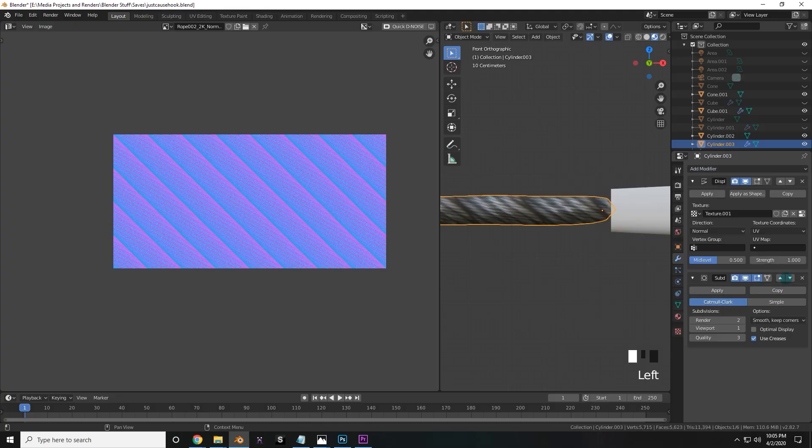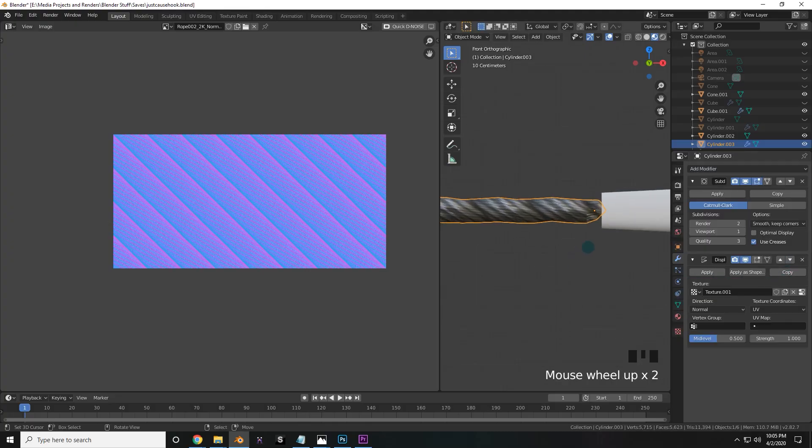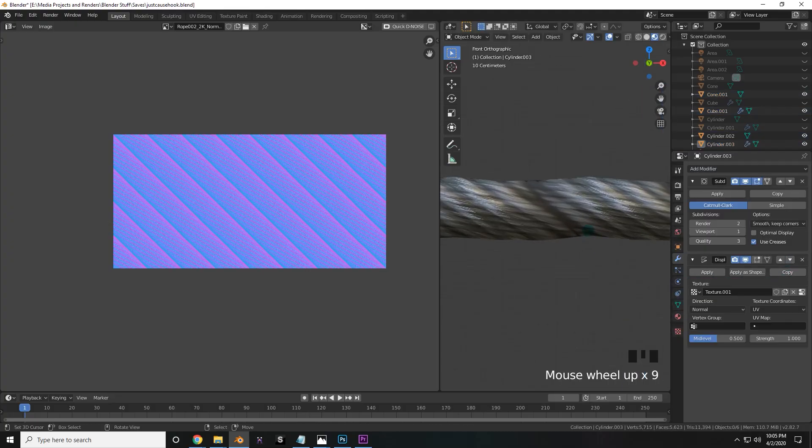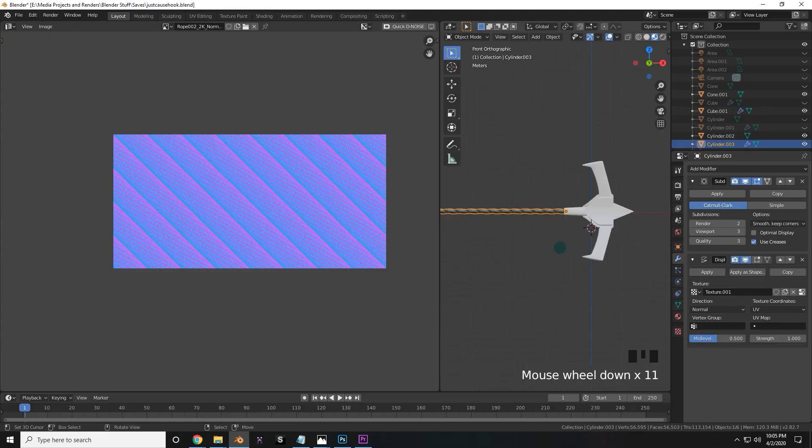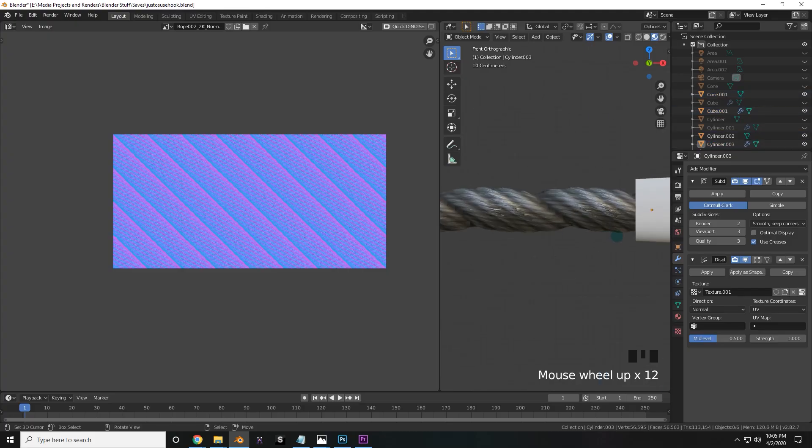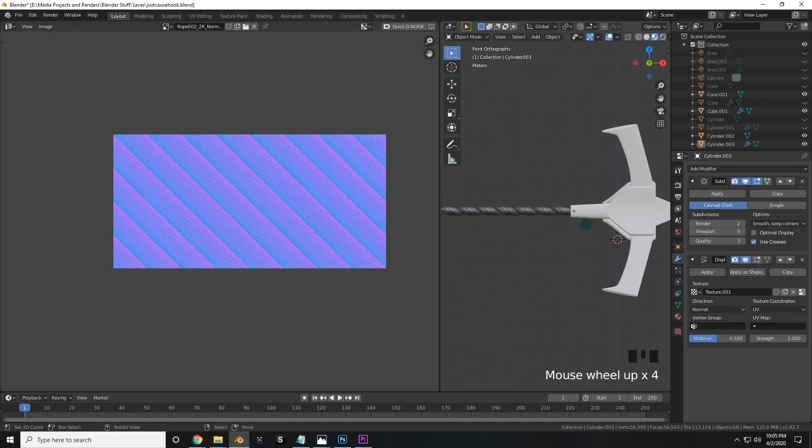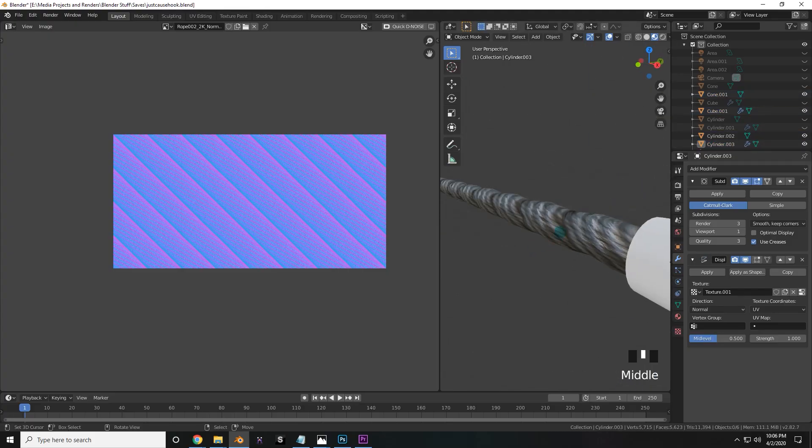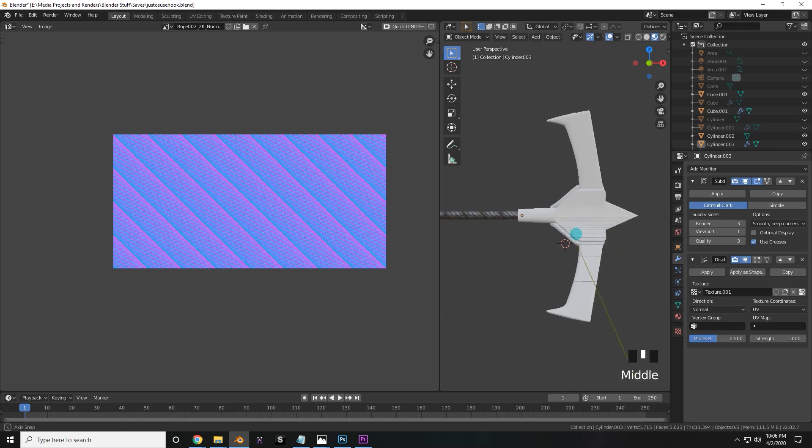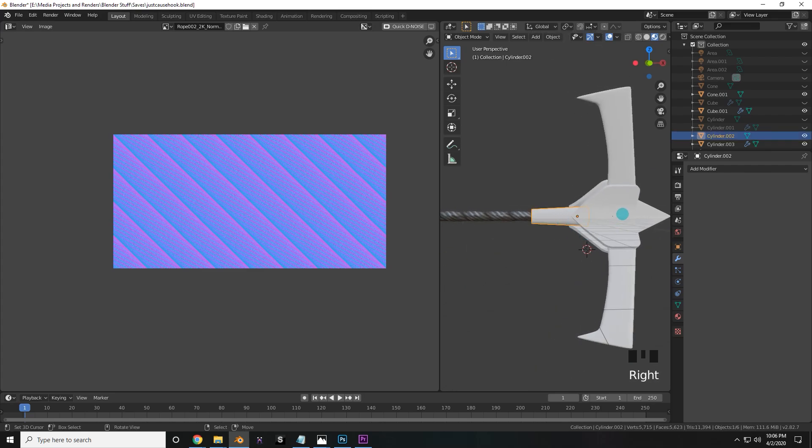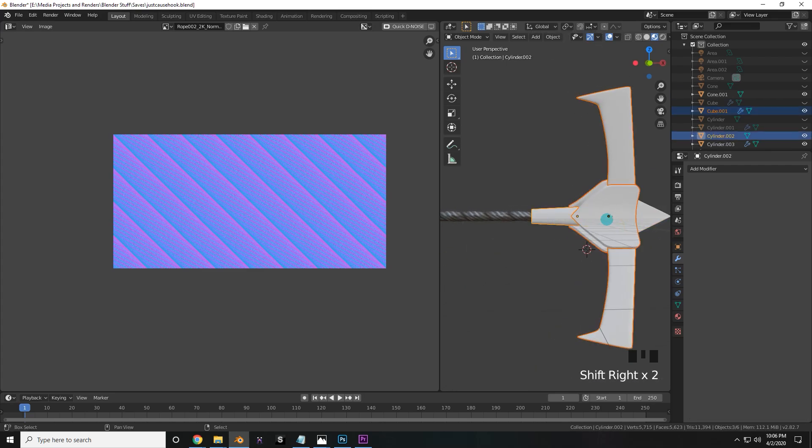Now you're going to make sure to add a subdivision surface before the displace, and then offset it a little bit so that it doesn't interfere. Make sure to upscale the subsurface modifier until your computer is literally screaming in pain, and then bring it down a little bit and give it a break. That's looking good to me for the cable. So now it's time to move on to the others.